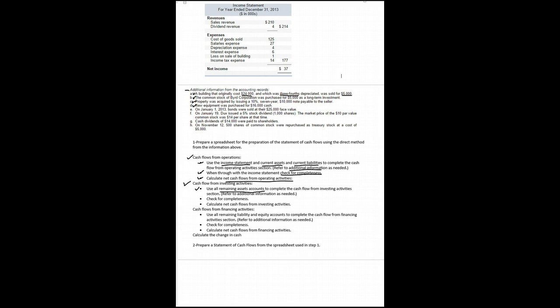Back to our instructions. It said to check for completeness. We did that as we went and calculate net cash flow from investing. That's done. It looks like we're now down to cash flow from financing.